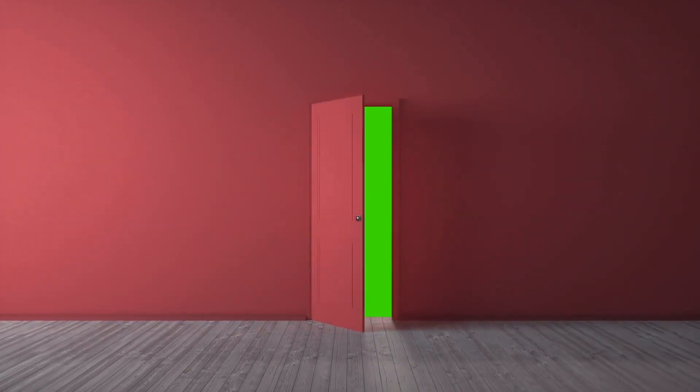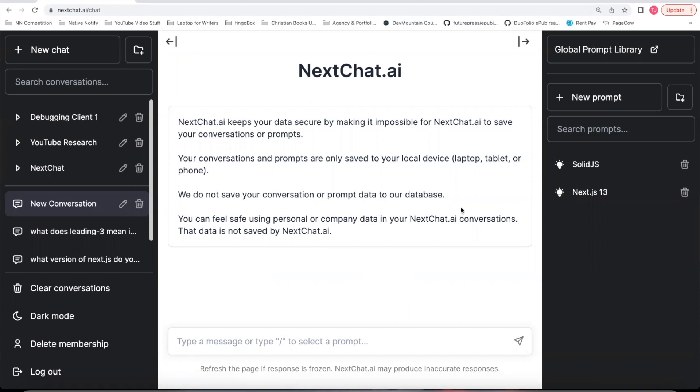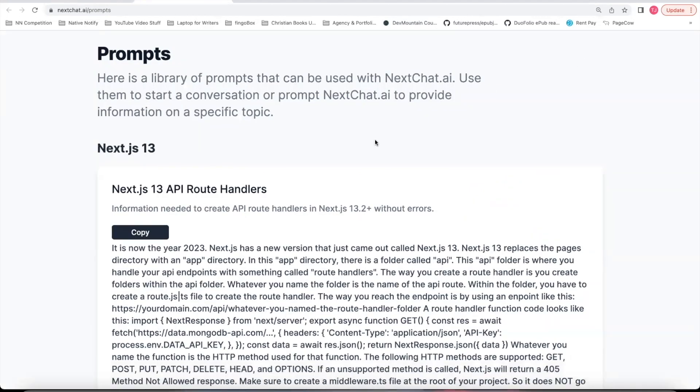If you'd like to learn more about nextchat, a video should pop up on the screen. If you haven't created an account yet, you can click the sign up button. It's free to sign up. There's no credit card required. Once you're logged in, you'll notice in the top right corner there's something called Global Prompt Library. This is where we're going to go to get the NextJS13 API Route Handler prompt. Just click that button.